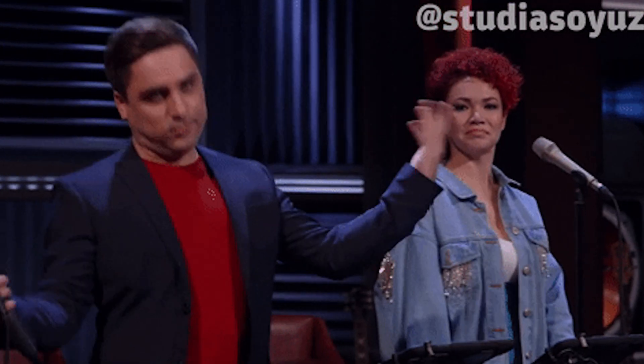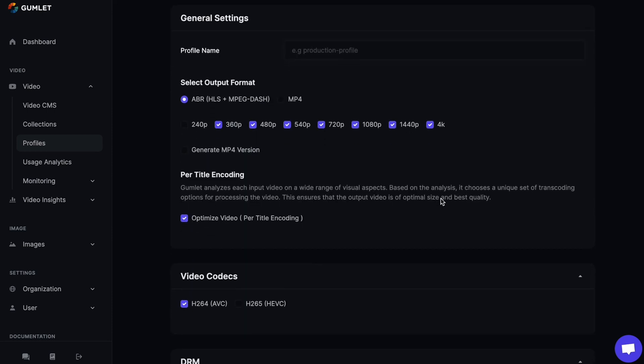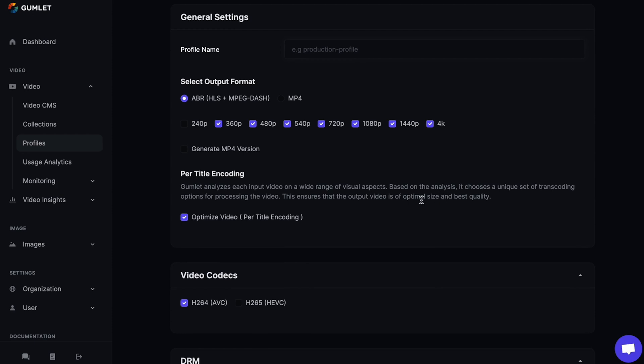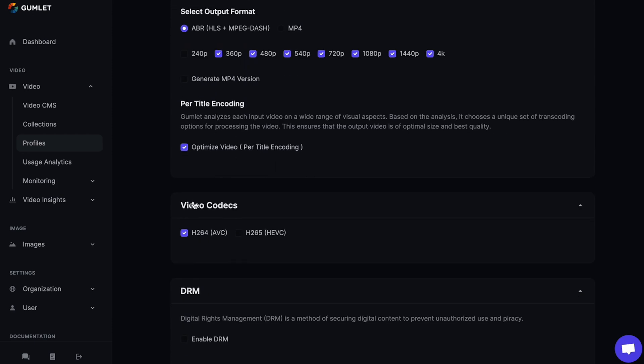But it's time for the big kahuna — Gumlet's video processing templates, aka profiles. These profiles automate your video processing for different clients, teams, and use cases. This is where those fancy output settings come into play.